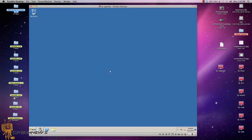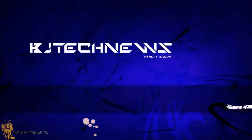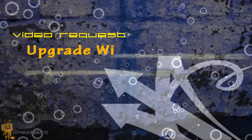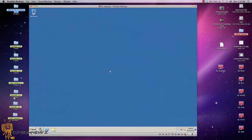Hey guys, welcome back to BJ Tech News. This is a video request — someone emailed me and basically said, 'Hey BJ, is it possible to take your current Windows 2008 R2 server and upgrade it to Server 2012 without reinstalling the operating system, wiping it clean?' I said I really don't know, so let's cut this video and I'm gonna do it live in front of you guys.